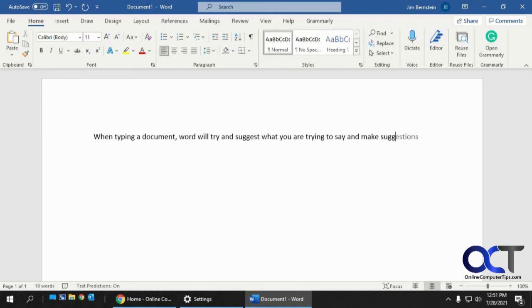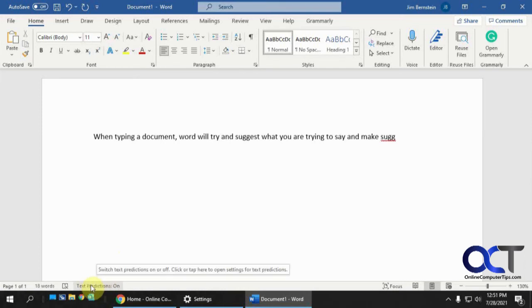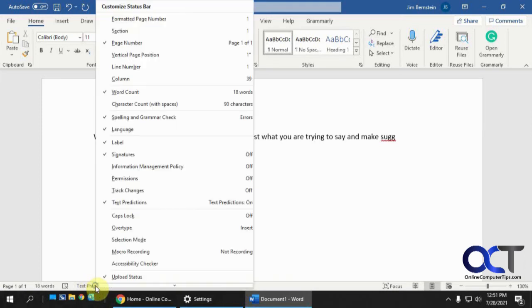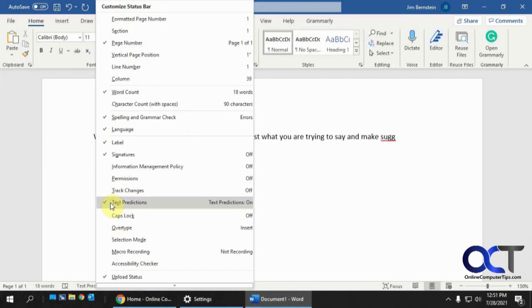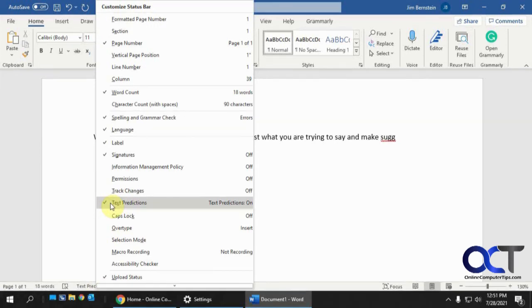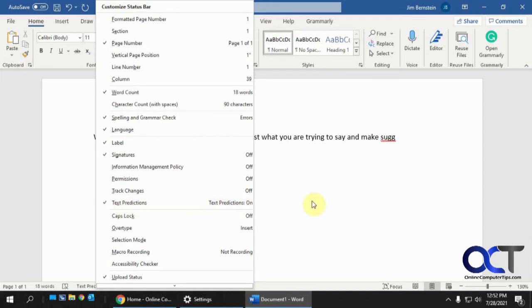So to get rid of that, pretty simple, normally you'd be able to go down here it says text predictions on. If you right click on that and you uncheck that it should turn it off, but for me it didn't work so you might have better luck or maybe if you're using a different version of Word. That didn't work for me but it did for some people.